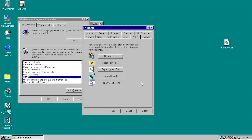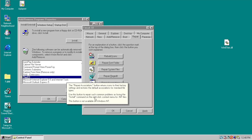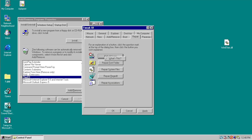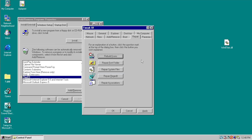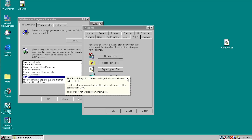Under the Repair tab there are options to rebuild icons, repair system files, and repair file associations. Right-clicking any button and choosing What's This gives an explanation — for Rebuild Icons it says the button rebuilds all Explorer icons and removes unused ones from memory, useful when Explorer is displaying the wrong icon for a program or shortcut. One click can rebuild icons, repair file associations, or even repair Regedit.